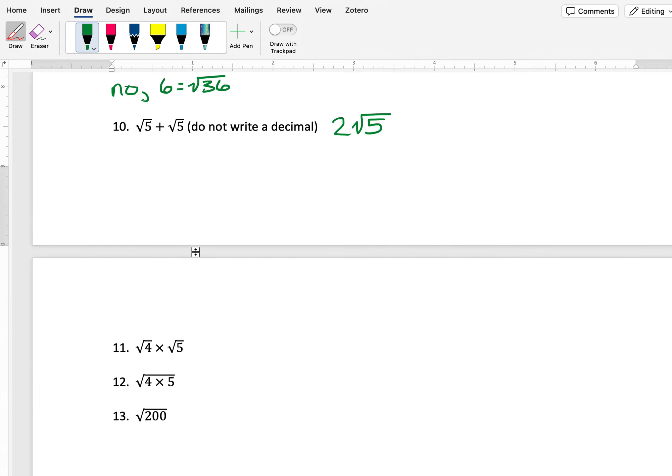Looking at number 11, we have the square root of 4 times the square root of 5. We know that the square root of 4 is 2, so this is also equal to 2 times the square root of 5.